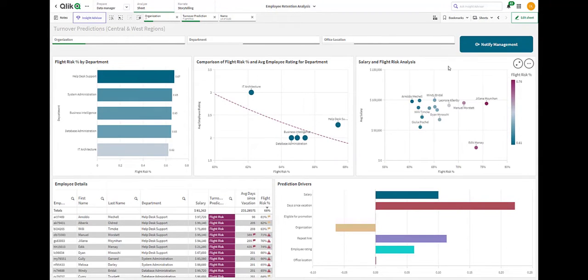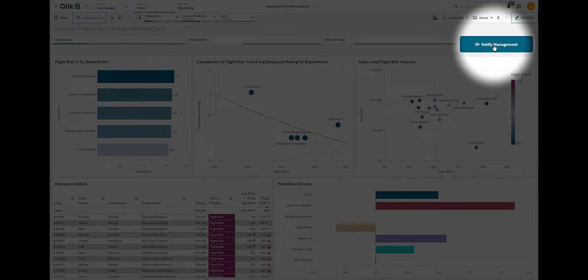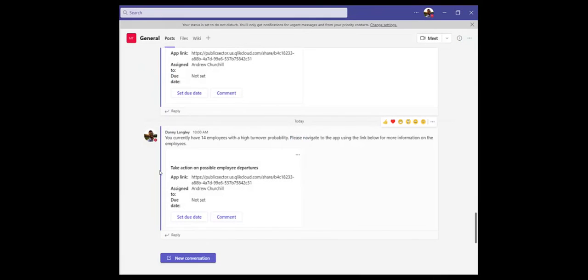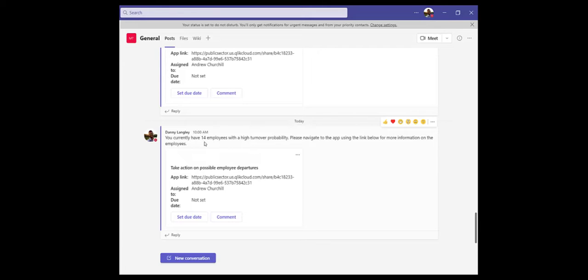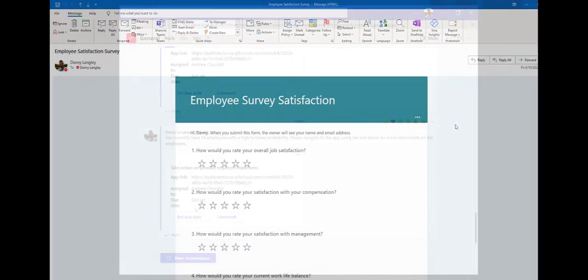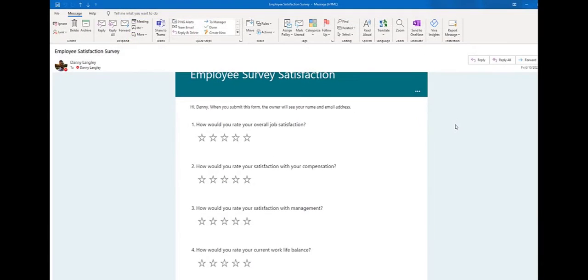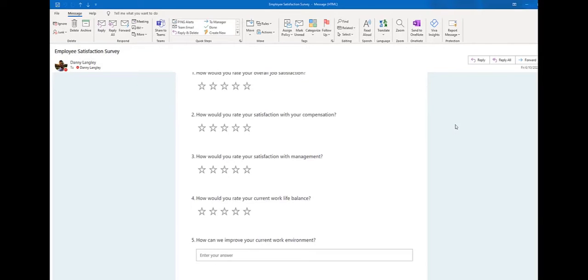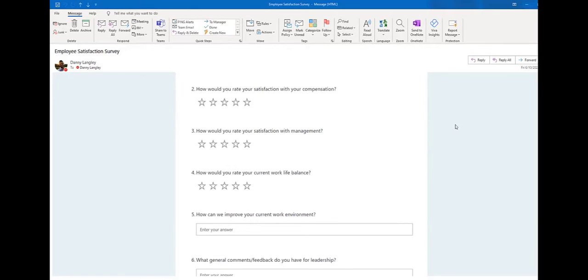I'm going to go ahead and select notify management. When I click this button, Qlik will use Qlik Application Automation to send a note through Microsoft Teams notifying management about these employees who are likely to leave the organization and even assign someone to take action. It also automatically distributes an email to these employees with an employee satisfaction survey just to get direct feedback from the employees.